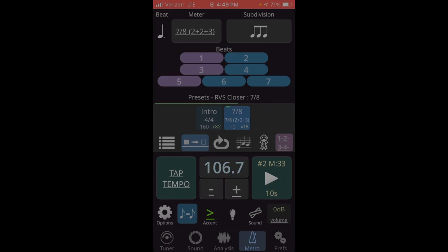Now I can actually add the additional 4-4 and 7-8 preset groups and have the whole tune programmed in here so I can let the met run from the beginning to the end of the tune.